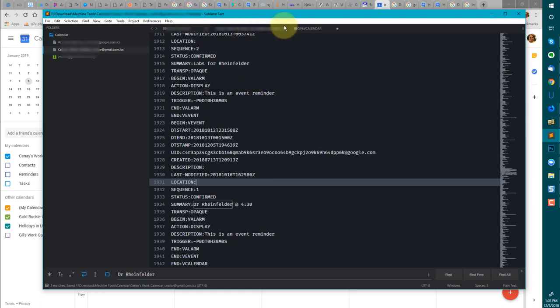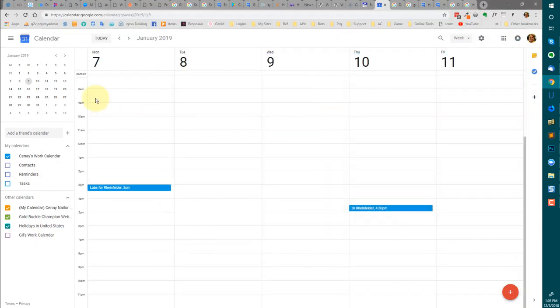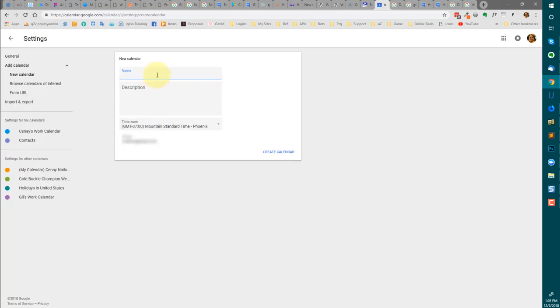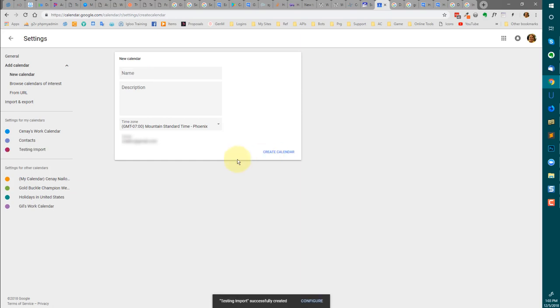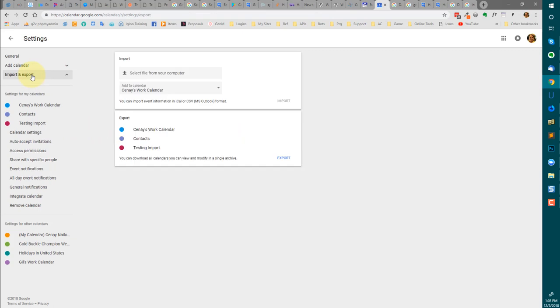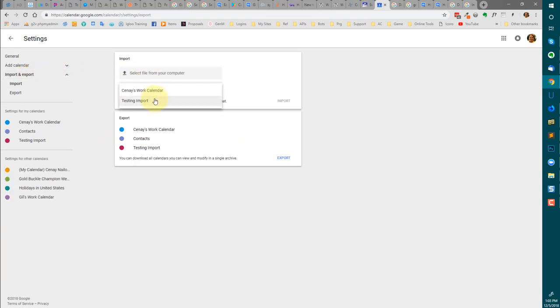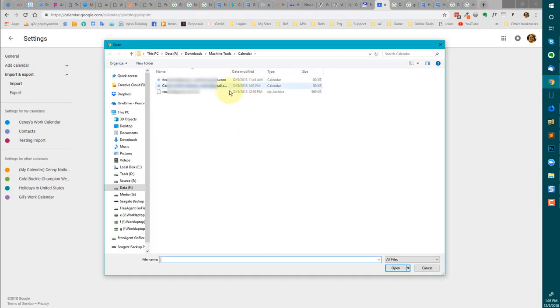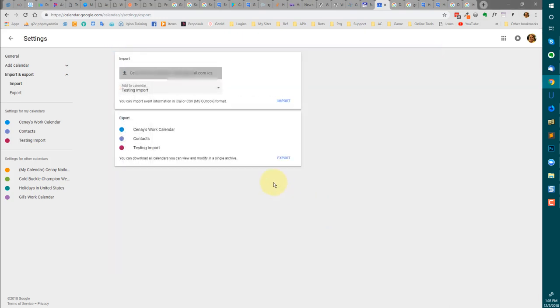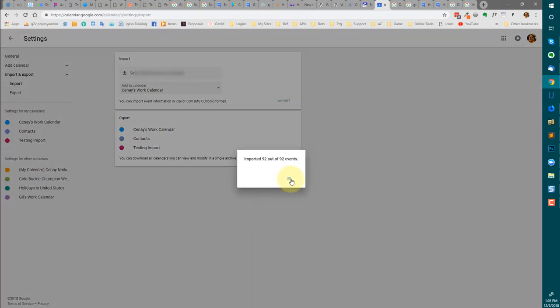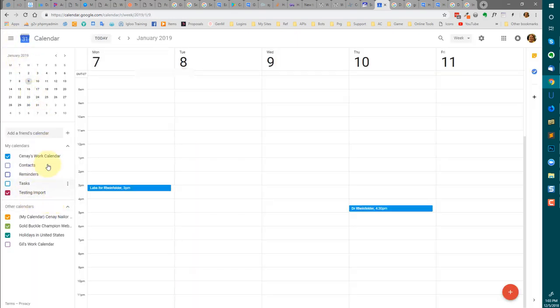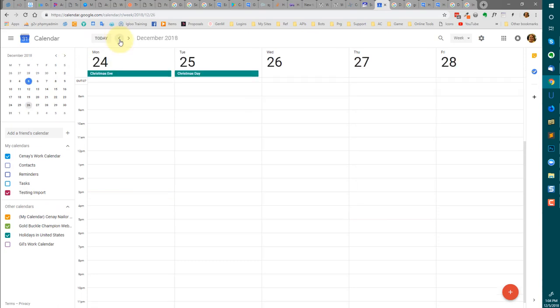So now I have 1,942 lines that represent the last two months worth of entries and the two future events that I've determined I want to keep. I'm going to save this file and now I'm going to create a testing import calendar. I'm going to go to this calendar and I'm going to import the things that I'm looking for. So I'm going to import to the testing import calendar and let's go get that file.